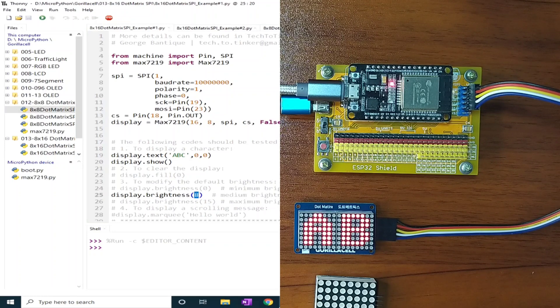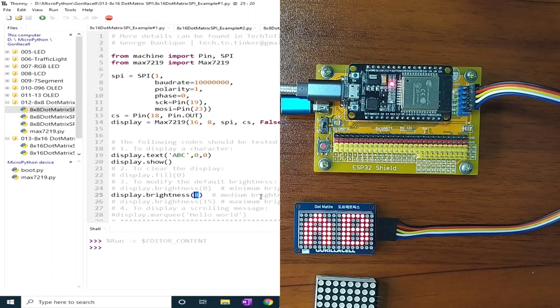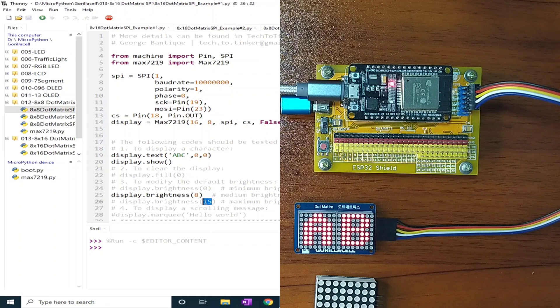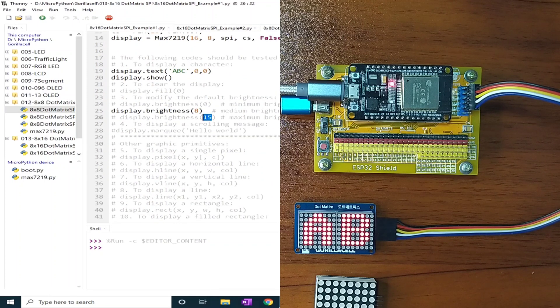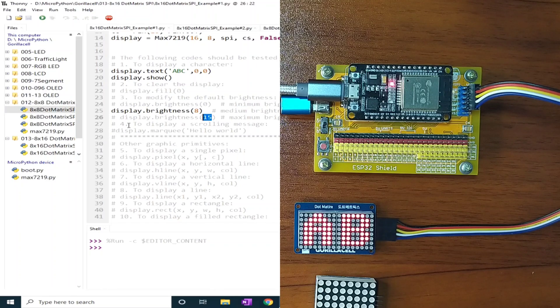For the brightness, we can assign from a value of 0 to a maximum of 15. There are other ways or other applications here that you can try.